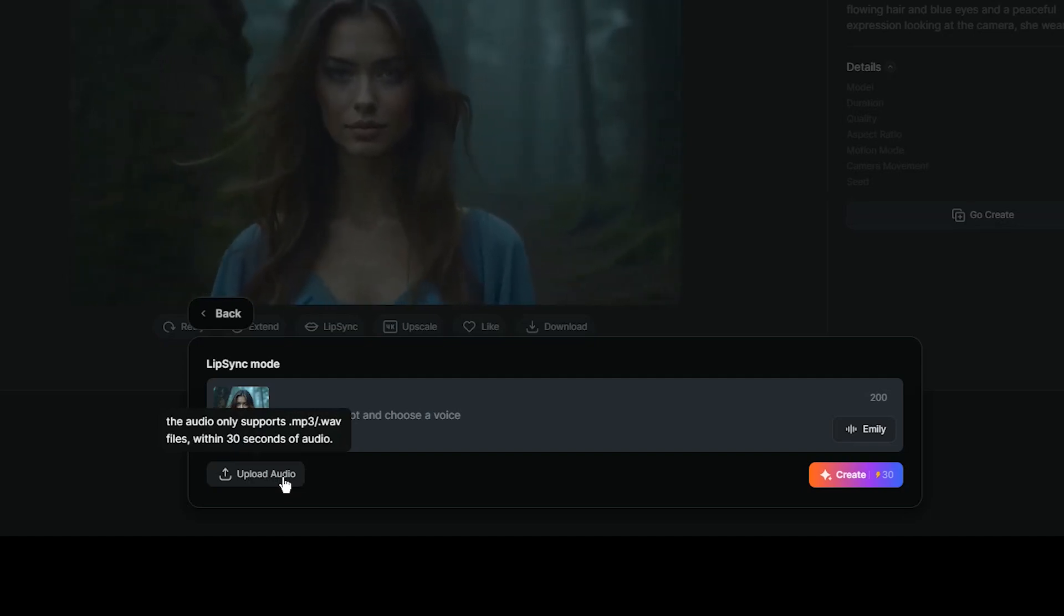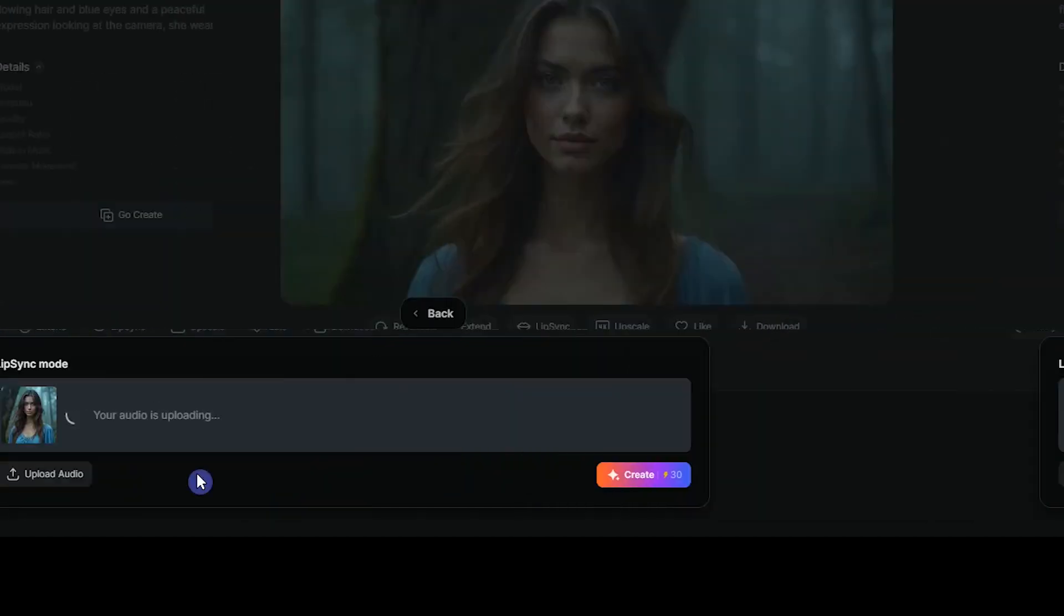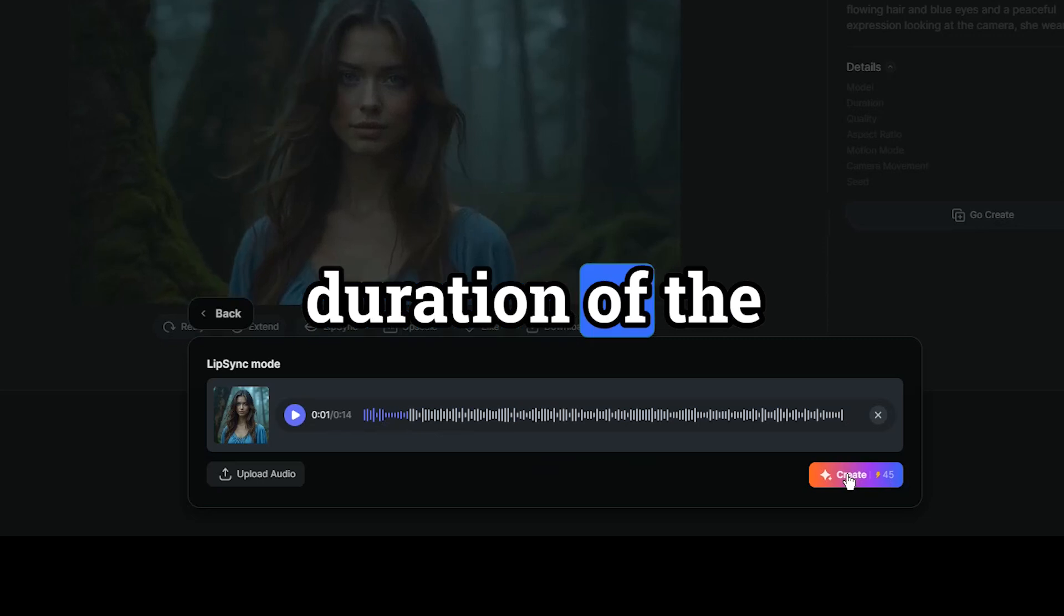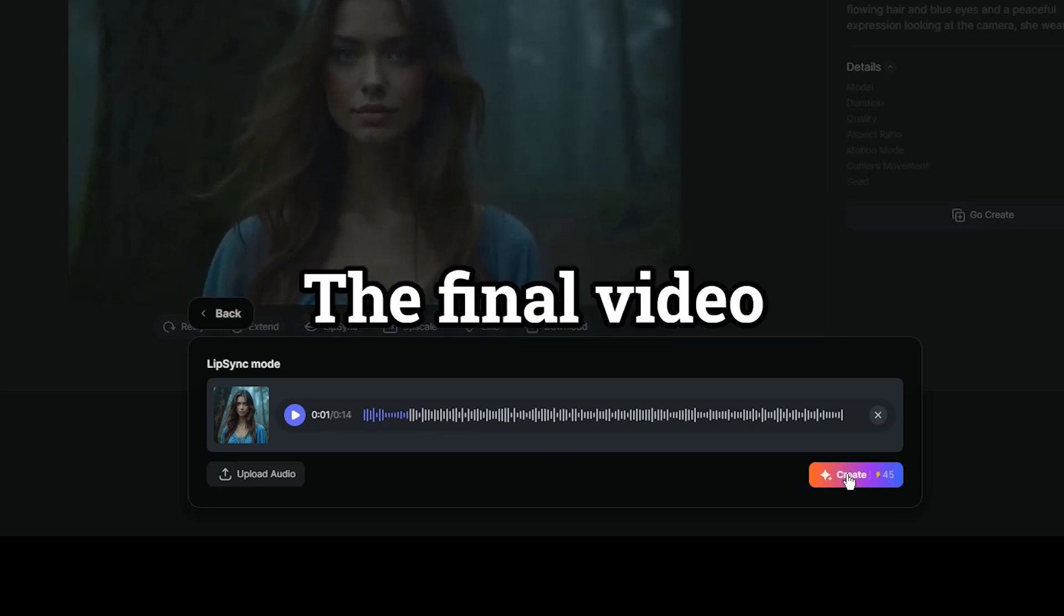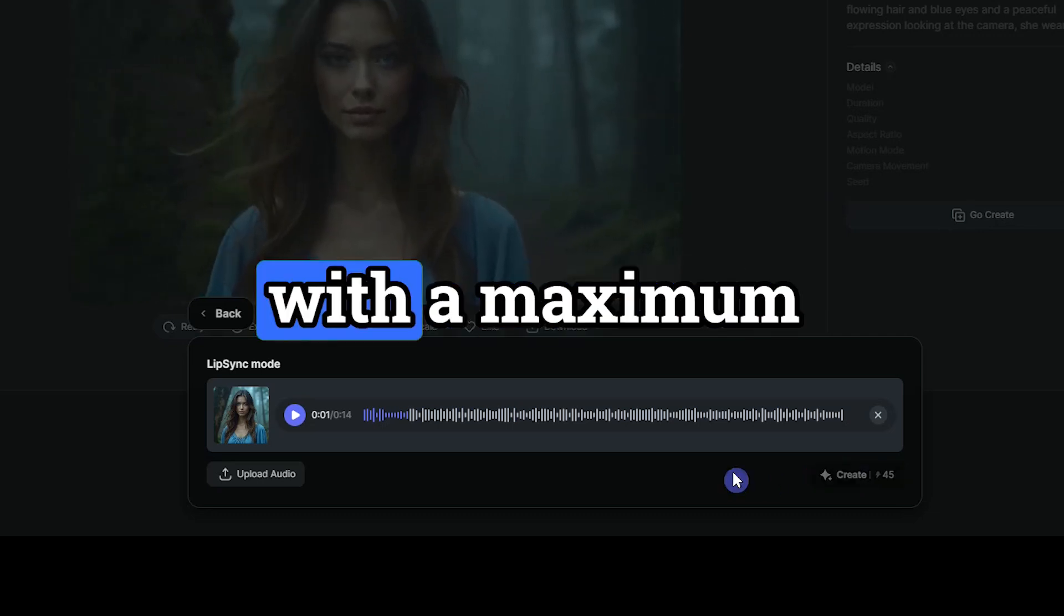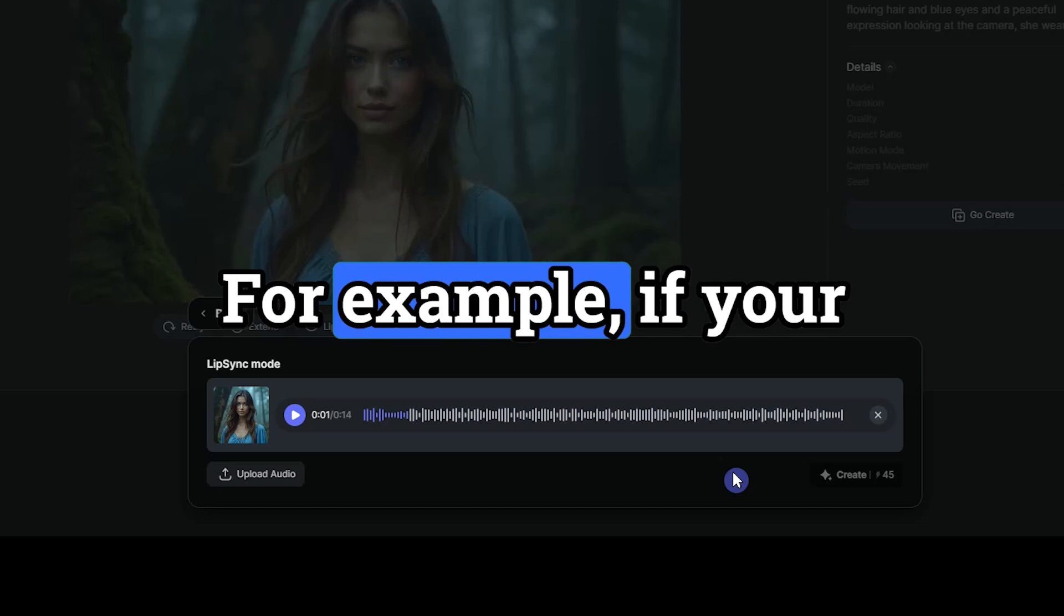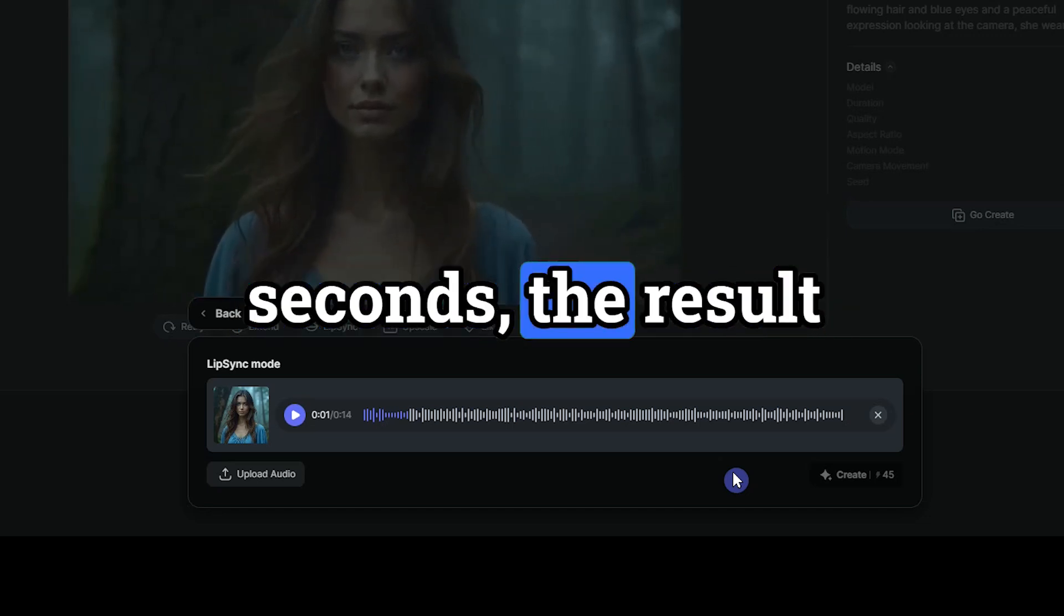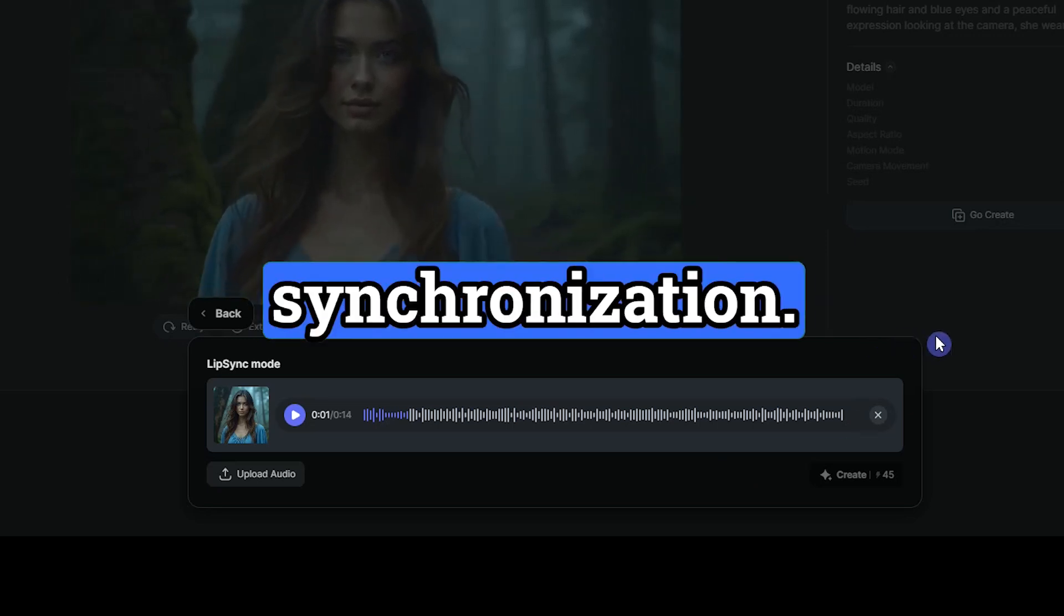Use any text-to-speech tool like Eleven Labs and create audio for your script. I use this file. Try Pixverse version. Based on the duration of the sound, it consumes 45 credits. The final video length depends on the text or audio length, with a maximum of 30 seconds. For example, if your video is 10 seconds and your audio is 5 seconds, the result will be a 5 seconds video with voice synchronization.